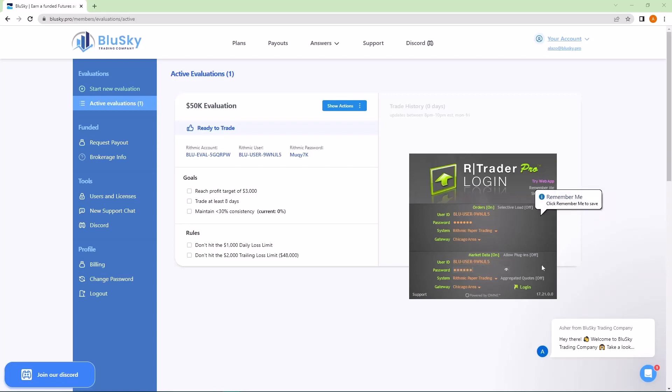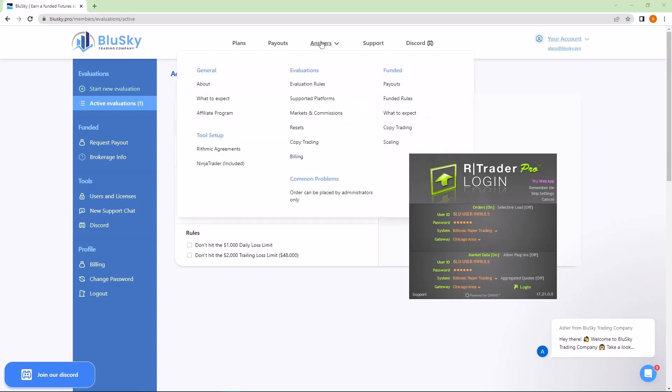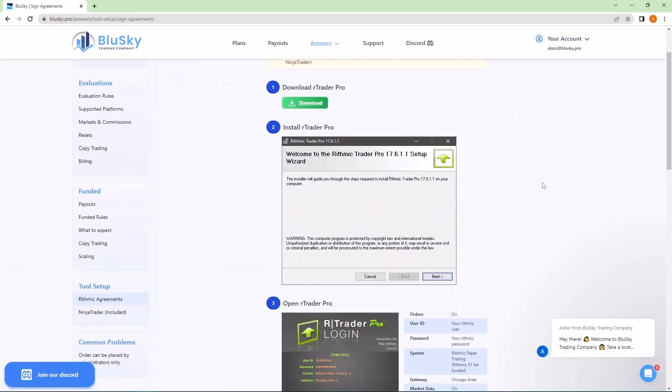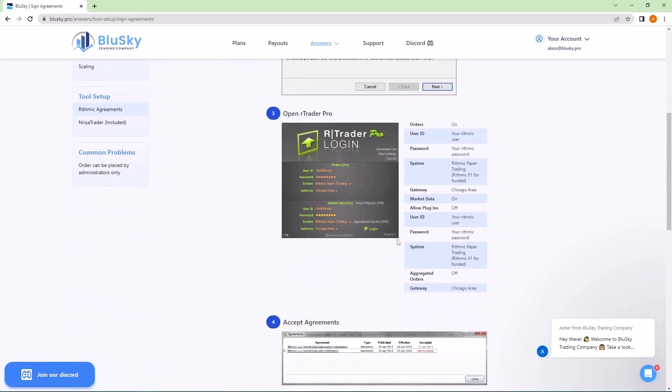Now that I typed both of those in under system and gateway, make sure it's under rhythmic paper trading and Chicago area for both. If you need help with that, you can always go to the tool setup back where we downloaded this. And if you scroll down, it'll tell you exactly what each setting should be.